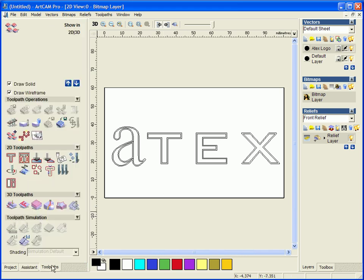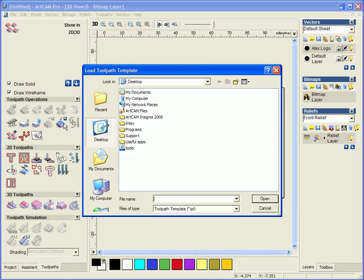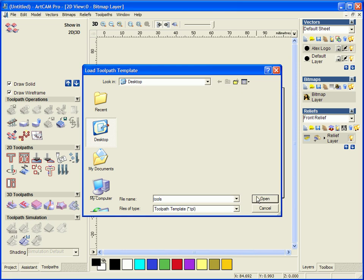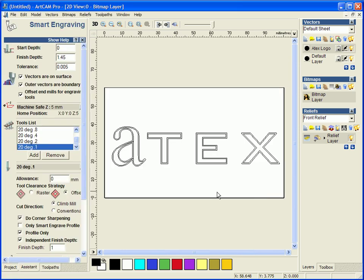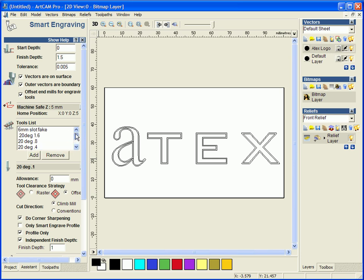So I am going to go to my toolpaths tab and I am going to load in a toolpath template. Now this is a previous template that I have saved out and as we can see here it keeps all of our previous figures, so our finished depth, keeps all of our tools in there, so all of the tools that we require including what we want to do.